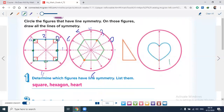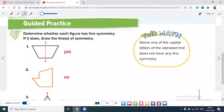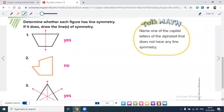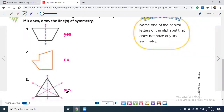Now for the guided practice. Determine whether each figure has line symmetry; if it does, draw the lines of symmetry. Number one is a trapezoid — it has only one line of symmetry. Number two has no lines of symmetry, so the answer is no. Number three is an equilateral triangle, which has three lines of symmetry — yes. The lines go from each vertex to the midpoint of the opposite side.